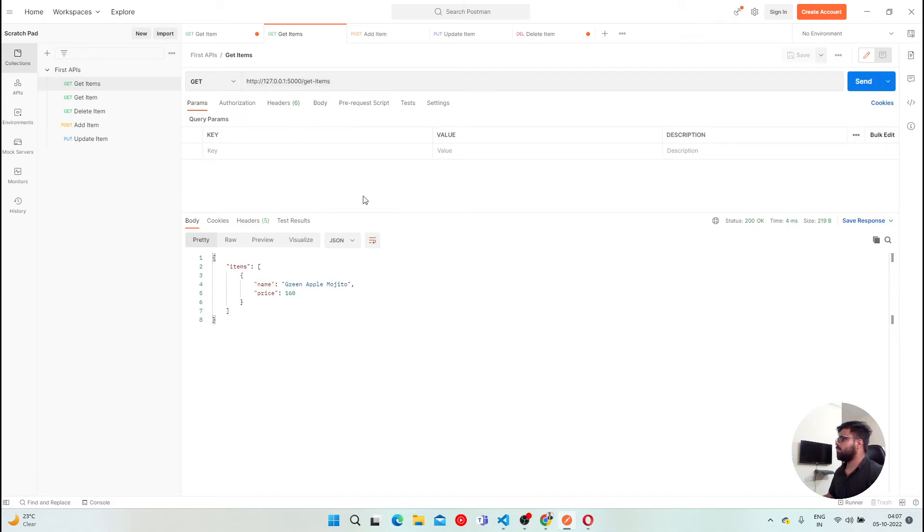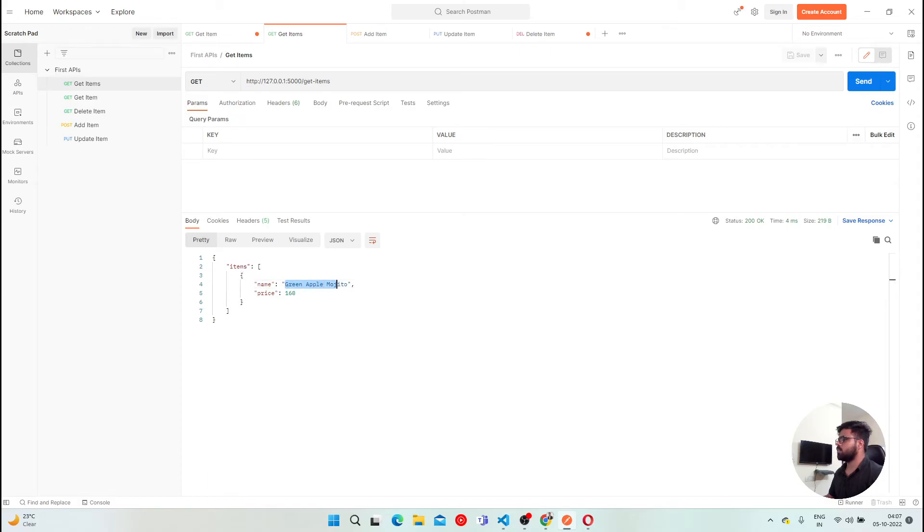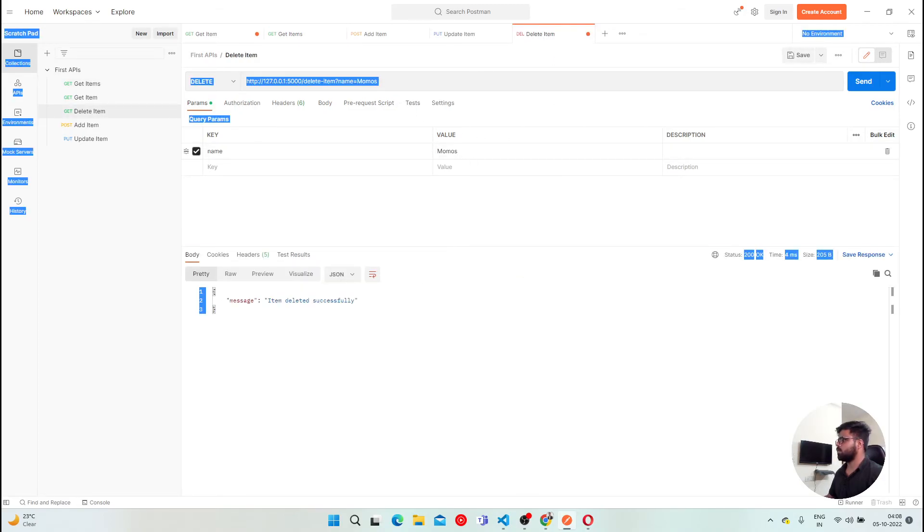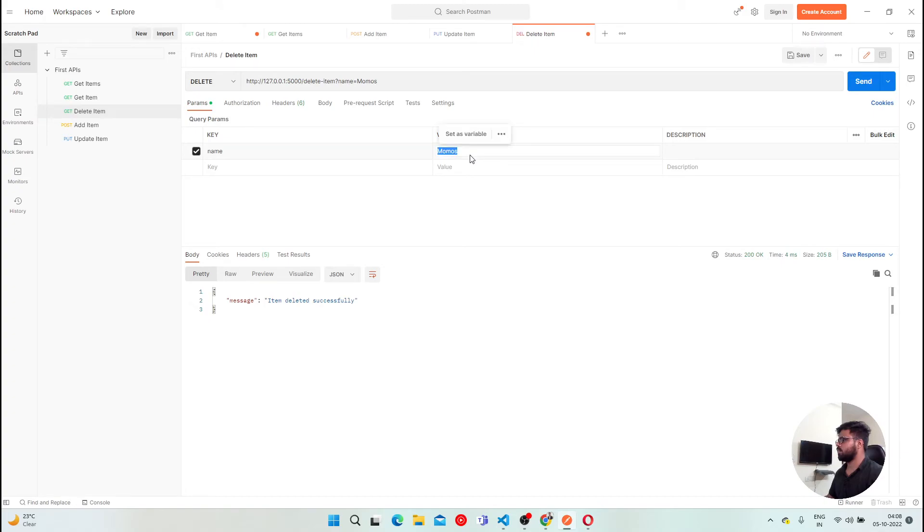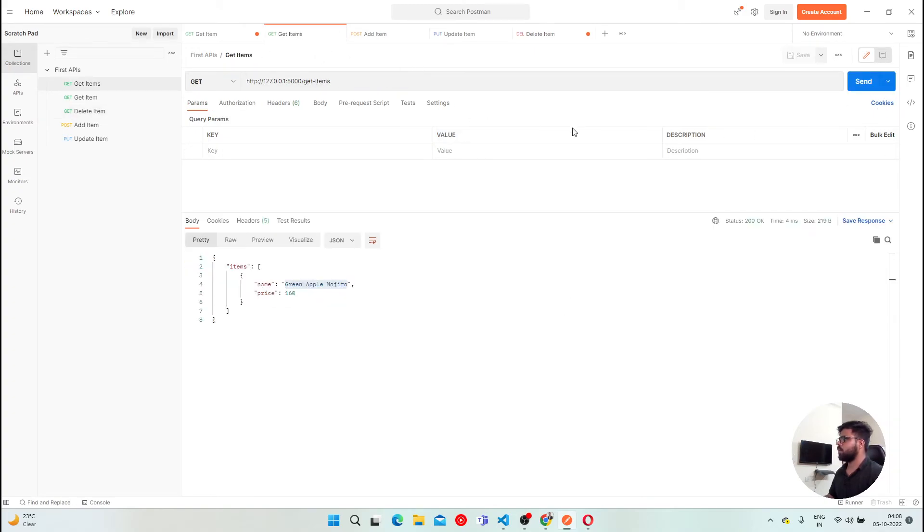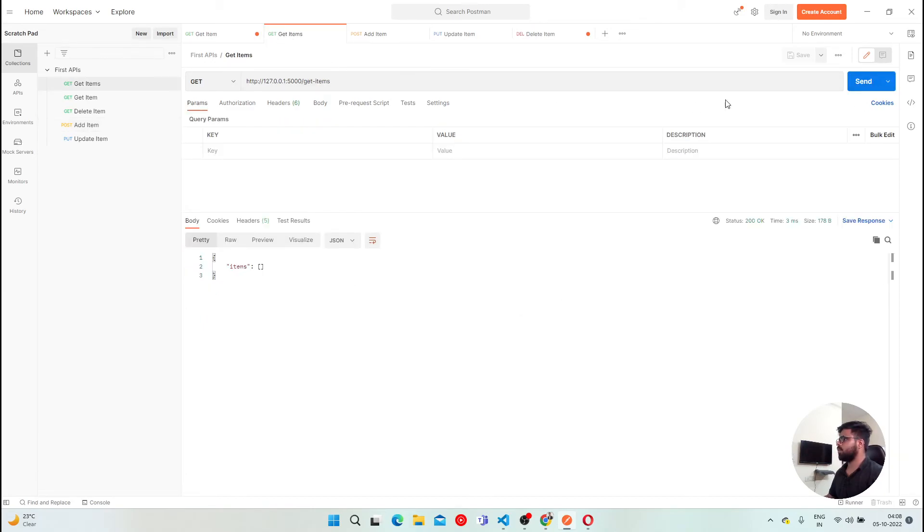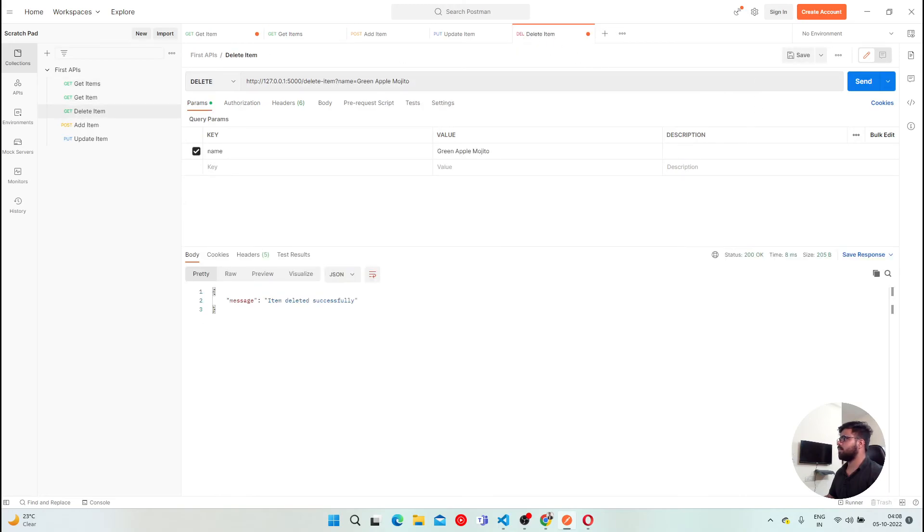So, even if I wanted to delete this green apple mojito as well, it's pretty simple. All you have to do is just copy this name, and go to delete item, instead of momos, paste this name here. Send it. The next time you are going to execute the get items, you won't get anything here. If you want to add something like bloody mary, send it, and then do get items again, you'll get it there. Another thing, delete item is showing unsaved because we haven't saved this API yet. There you go.